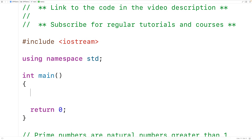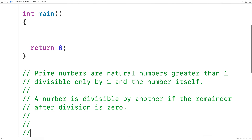In this video, we're going to learn how to check if a number is prime or not using C++. Prime numbers are natural numbers greater than 1 divisible only by 1 and the number itself, where a number is divisible by another number if the remainder after division is 0.